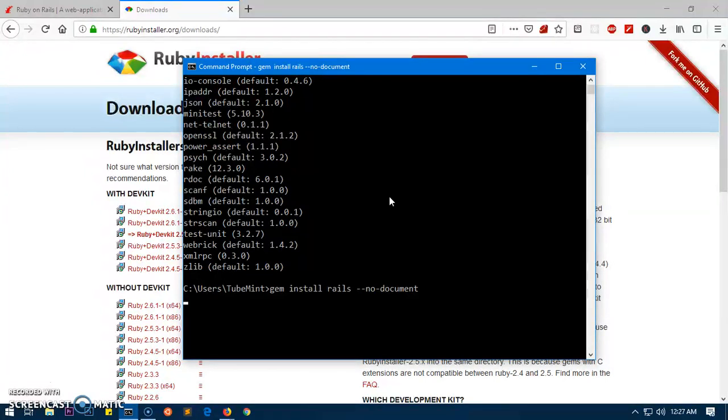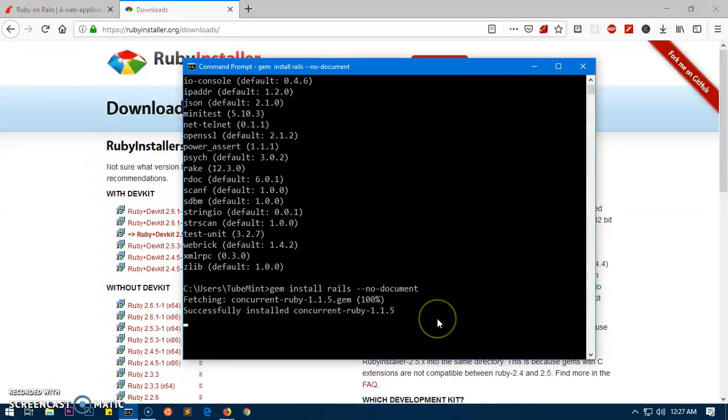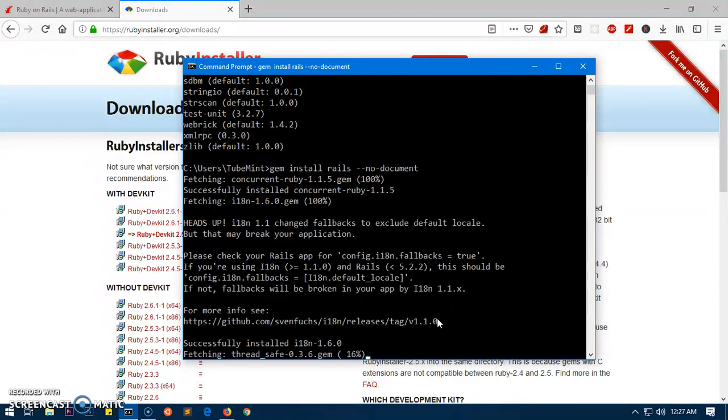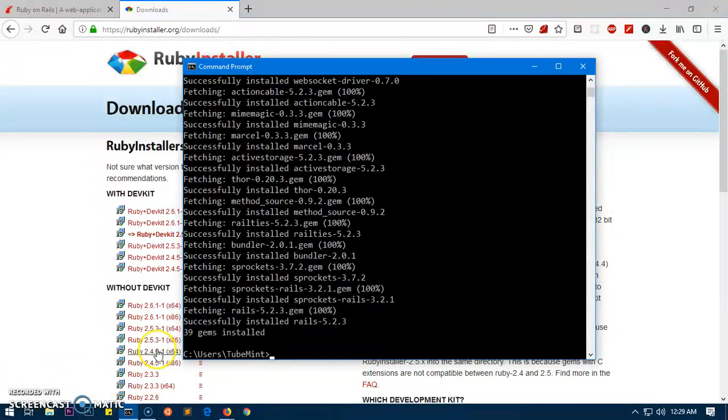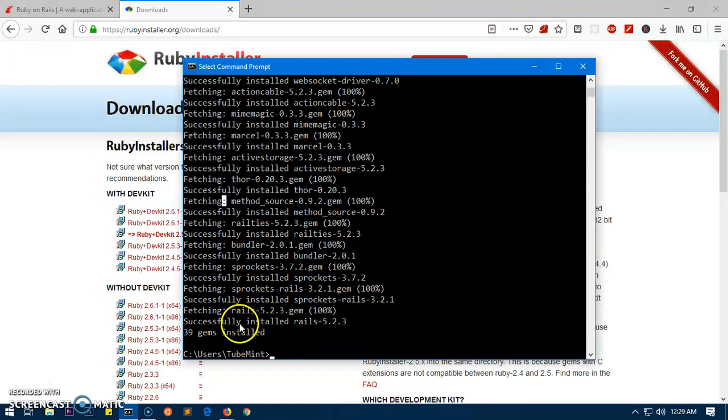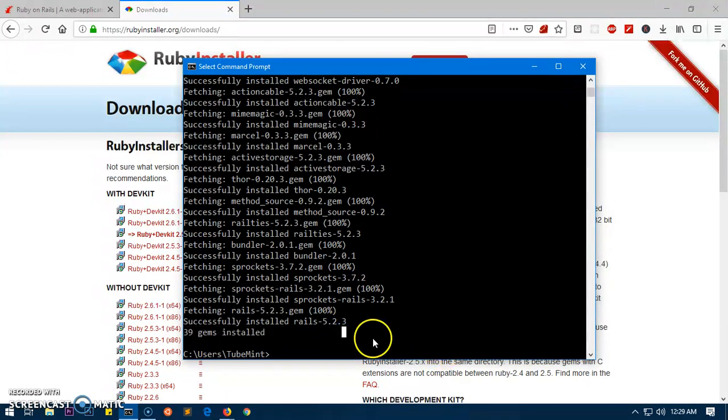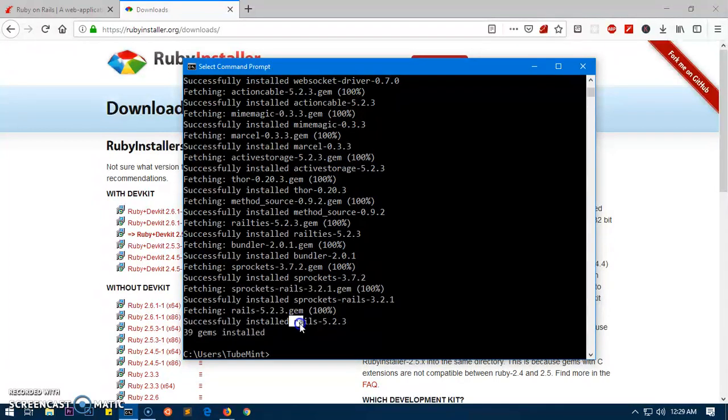This will again take some time. This is going to install almost 40 gems. Once it's installed I'll be right back. Thank you for your patience. You can see 39 gems were installed, so we have Ruby on Rails 5.2.3 installed on the system.